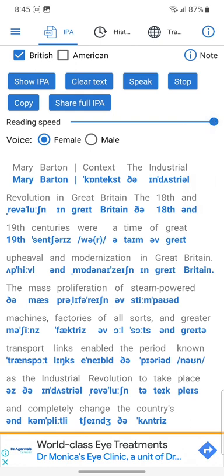The mass proliferation of steam-powered machines, factories of all sorts, and greater transport links enabled the period known as the Industrial Revolution to take place and completely change the country's economy. British industry and agriculture at the beginning of the 18th century was relatively small scale and lacked the sophistication of later years.